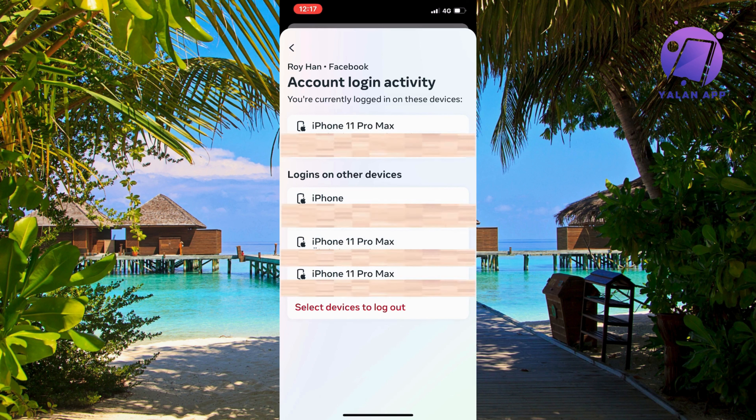In this video I'm going to show you a step-by-step guide on how to check your Facebook login devices, so that you know exactly who uses your Facebook account. Firstly, go into your Facebook app and log into your Facebook account if you haven't done so already.